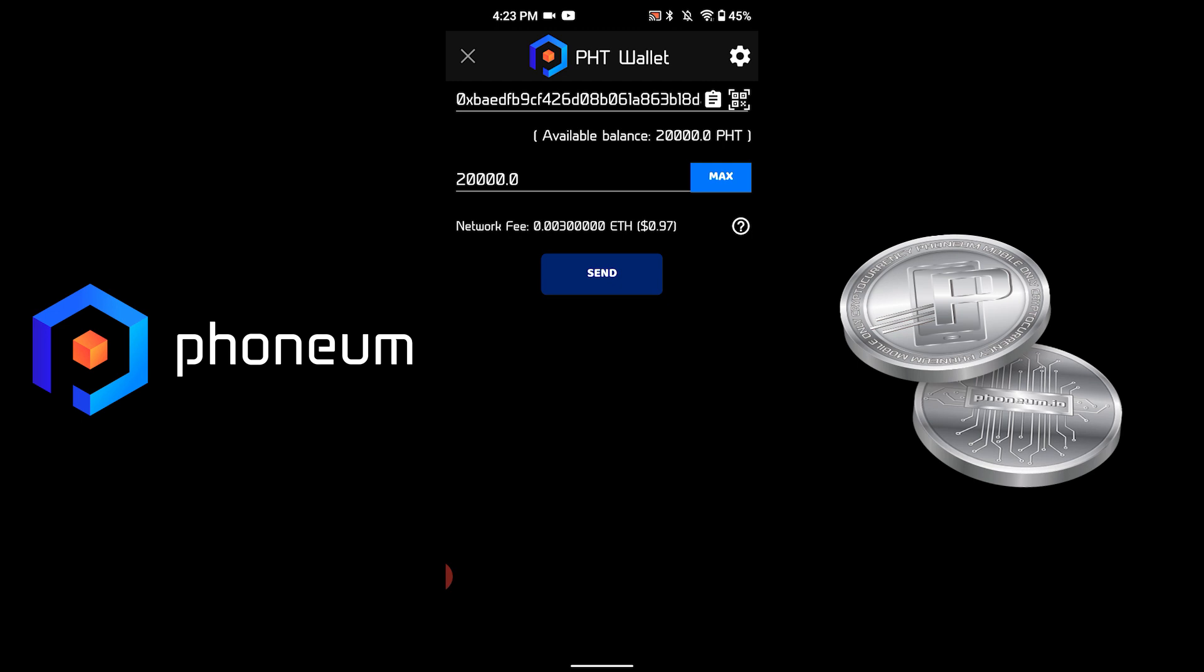Please note that sending Ethereum-based tokens requires a network fee, or a little bit of Ethereum that gets paid to miners to approve the transaction.